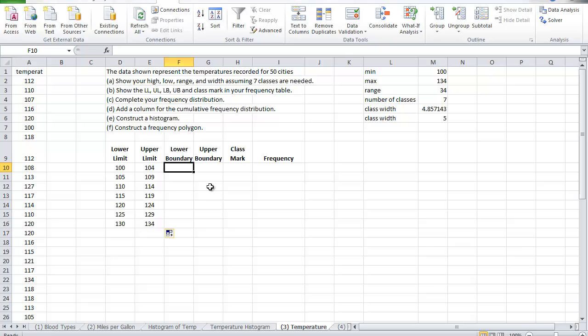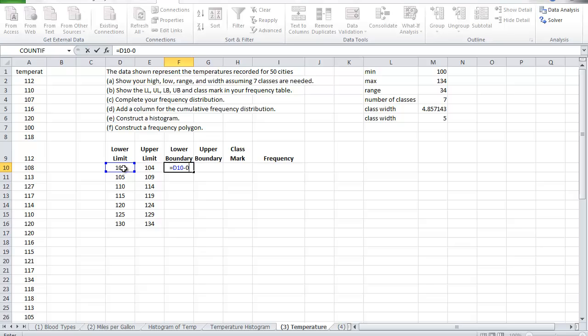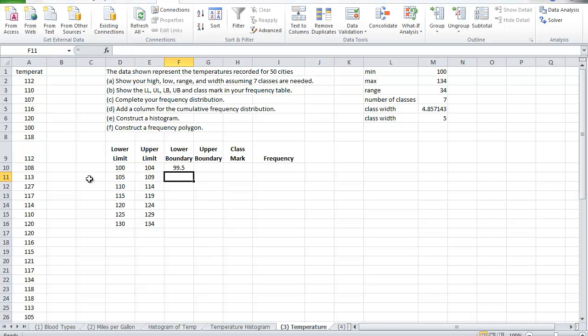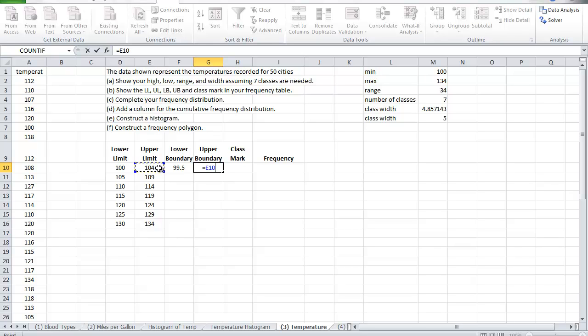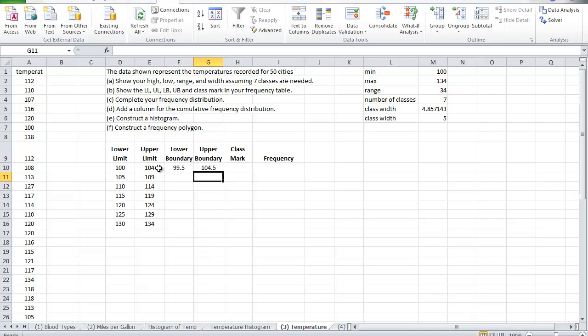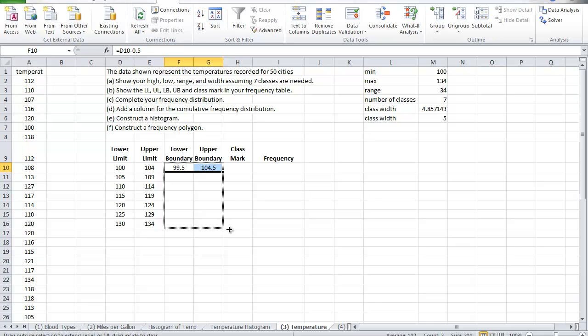So that should be enough boundaries. To create the lower boundary it's equal by definition to the lower limit minus 0.5, because it's a whole number so it's the plus minus 0.5 to go from limits to boundaries. And for the upper boundary I take the upper limit and add to it 0.5. Once you have these two created then I can drag to the rest of the table.